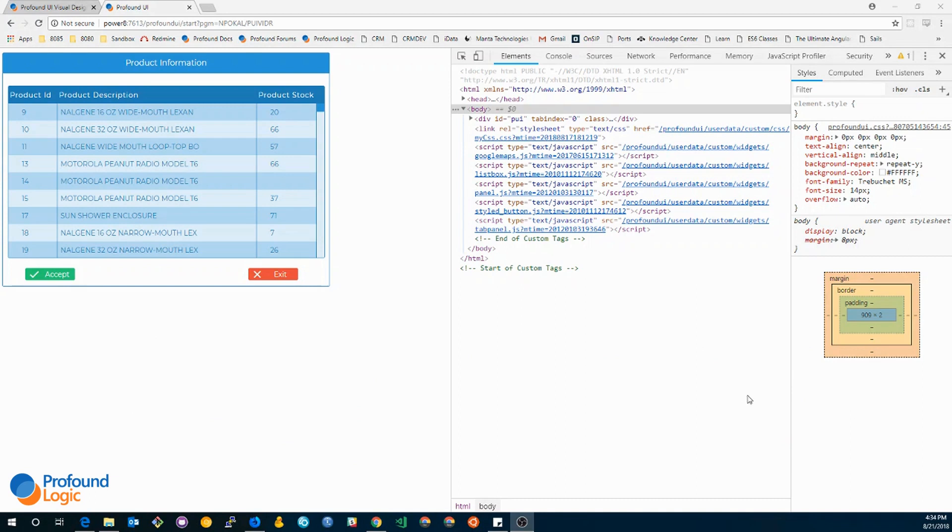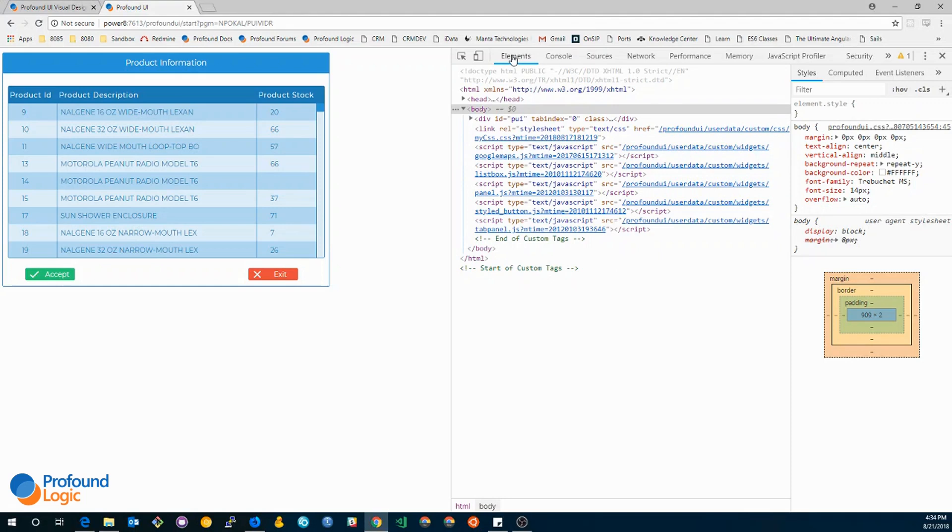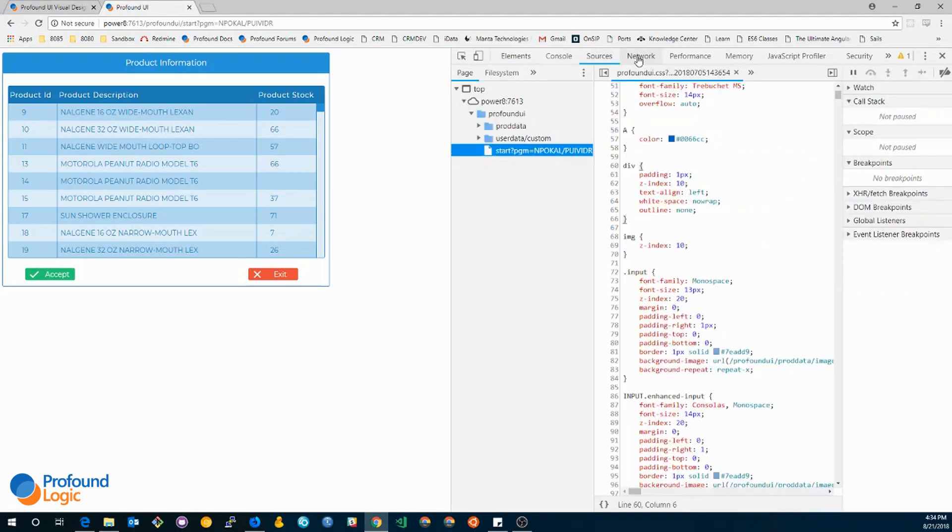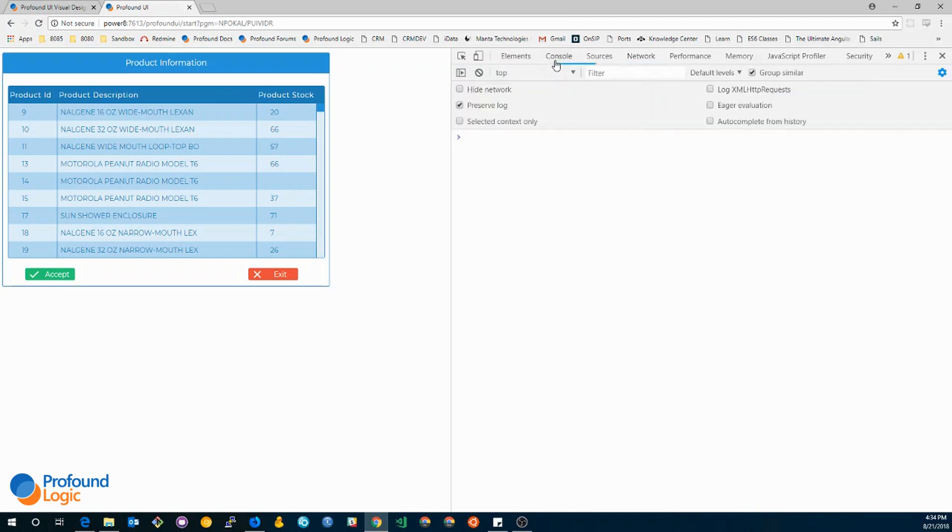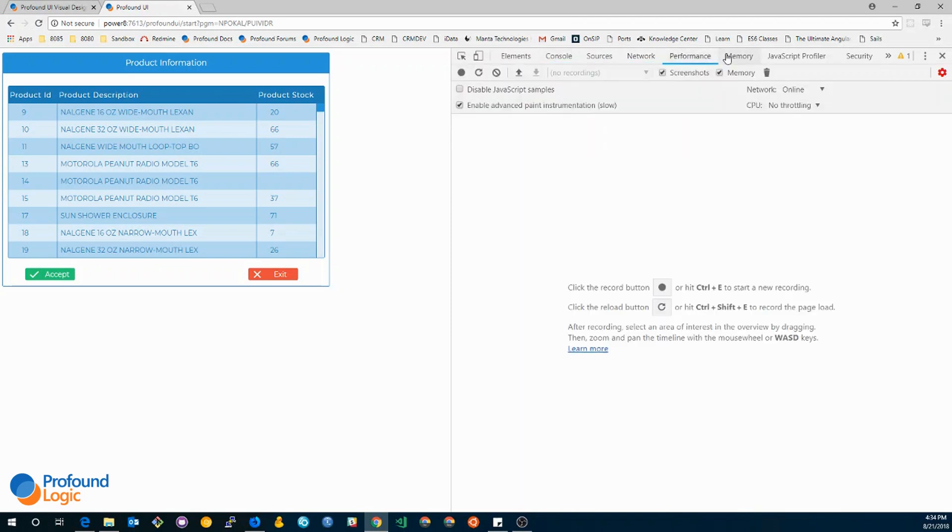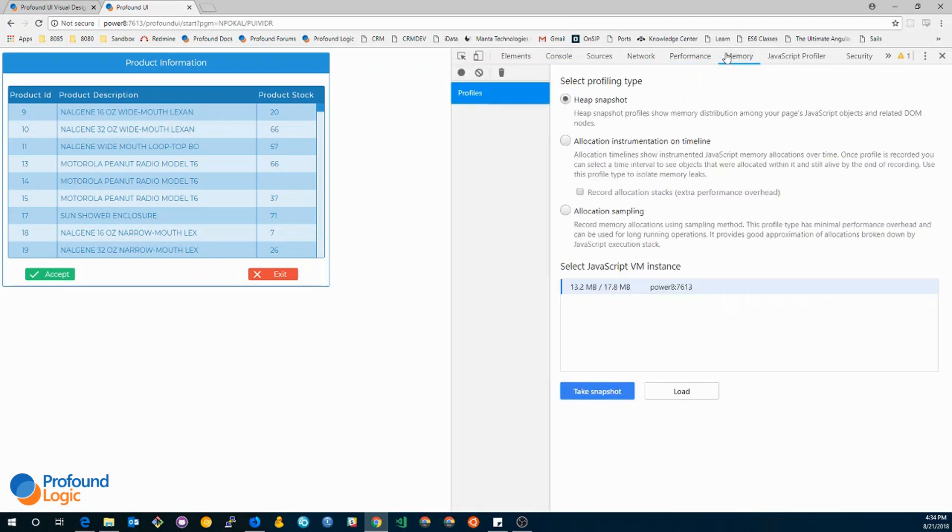Now that we have brought up developer tools, I wanted to run through some of the more useful tabs that you can use to debug your styles. These tabs would be the elements tab, the sources tab, and the network tab. The other tabs such as the console, performance, memory are useful for separate tasks and you should definitely check them out as they will make your life easier in the future.